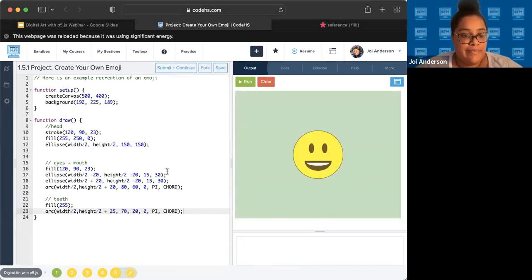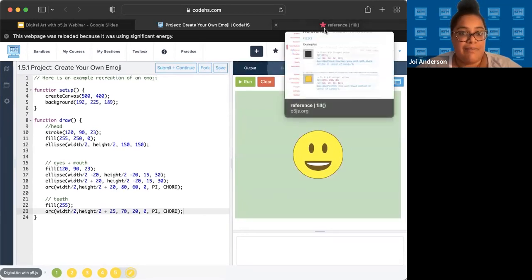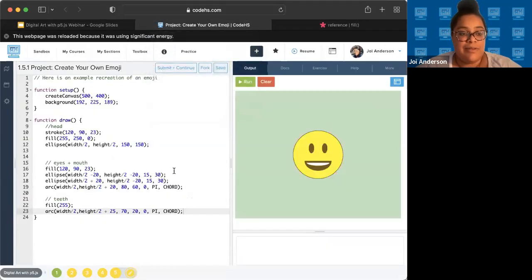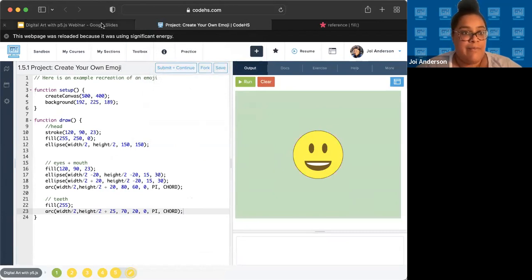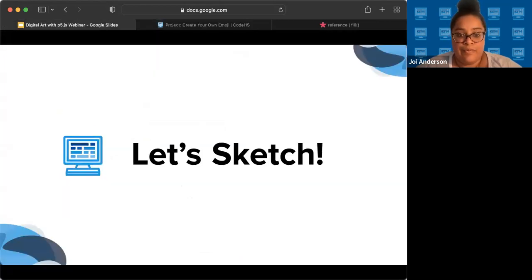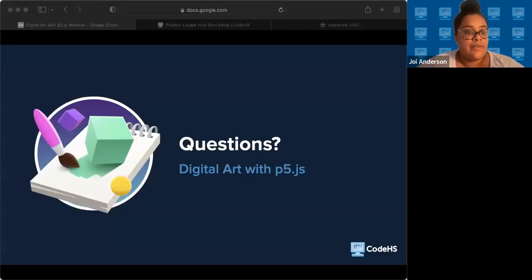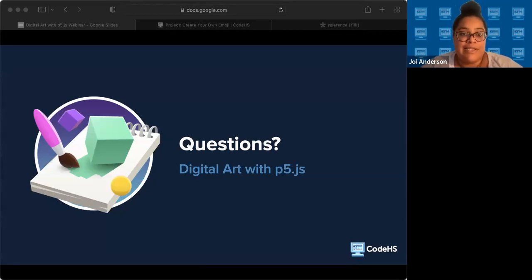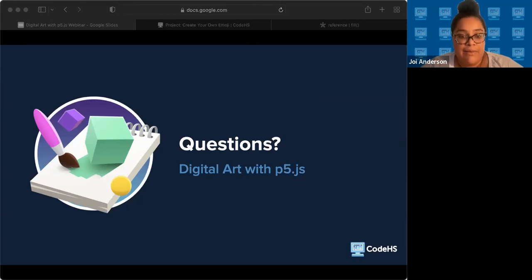Great. So that's pretty simple. It's pretty readable. Students should go back and forth between the reference guide and the editor to try out new things to create their own emoji. And I'm super excited to see what they come up with. Great. So again, thank you so much for stopping by today to learn more about our new exciting course, Digital Art with P5JS. If you have any questions, please feel free to enter them now into the Q&A section and we will answer them.